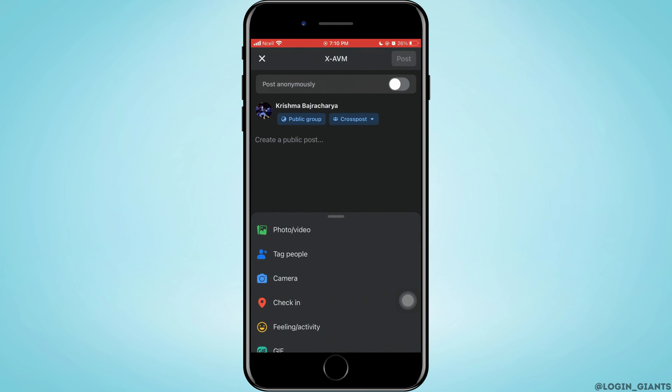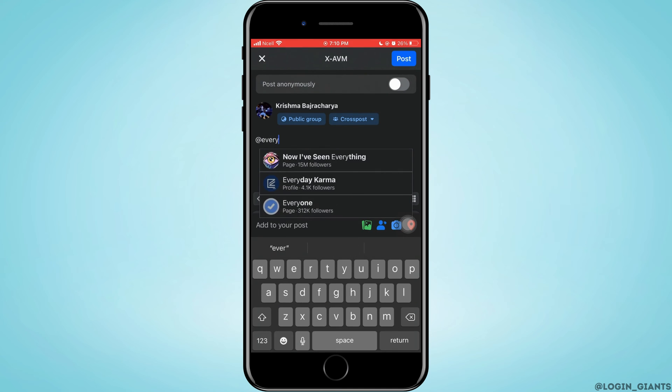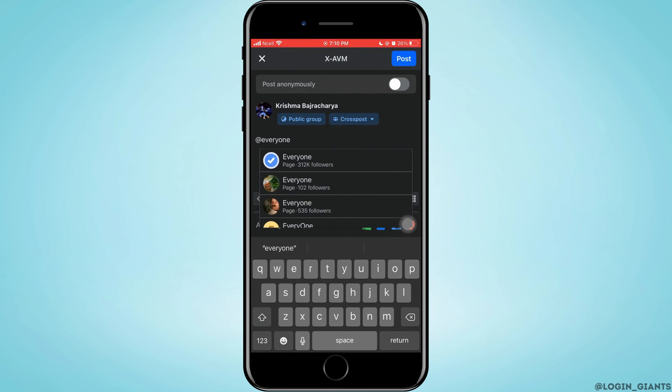Now when you go ahead and type at the rate everyone, the text everyone will not be highlighted. That means it is not working. That is because you are not the admin or moderator of this group.